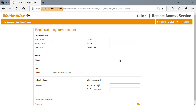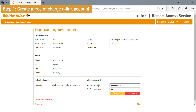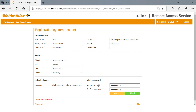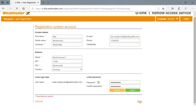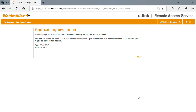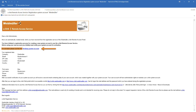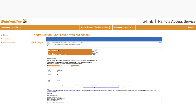Go to u-link.weidmüller.com and choose Register. Fill in the information and pay attention to enter a correct email address. Afterwards, you get an email with a confirmation link and an activation code. Click on the confirmation link and log into U-Link.